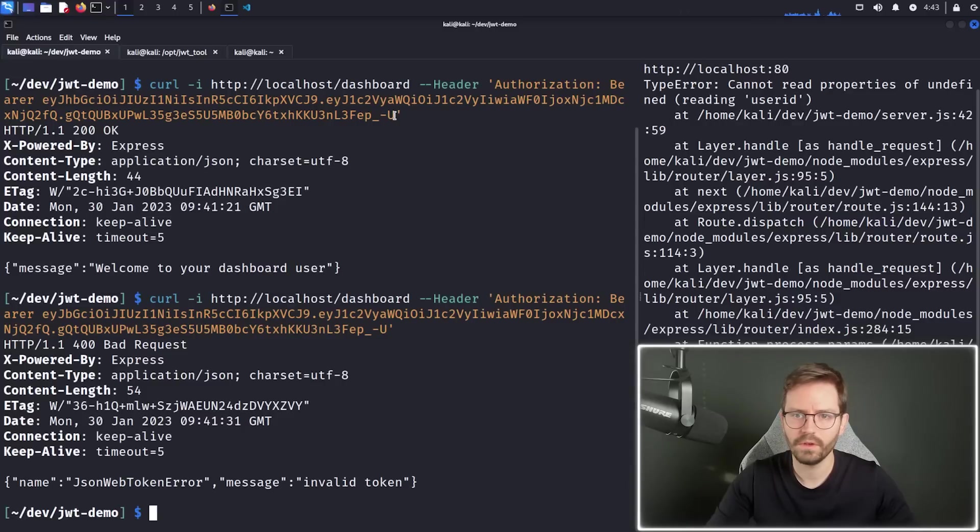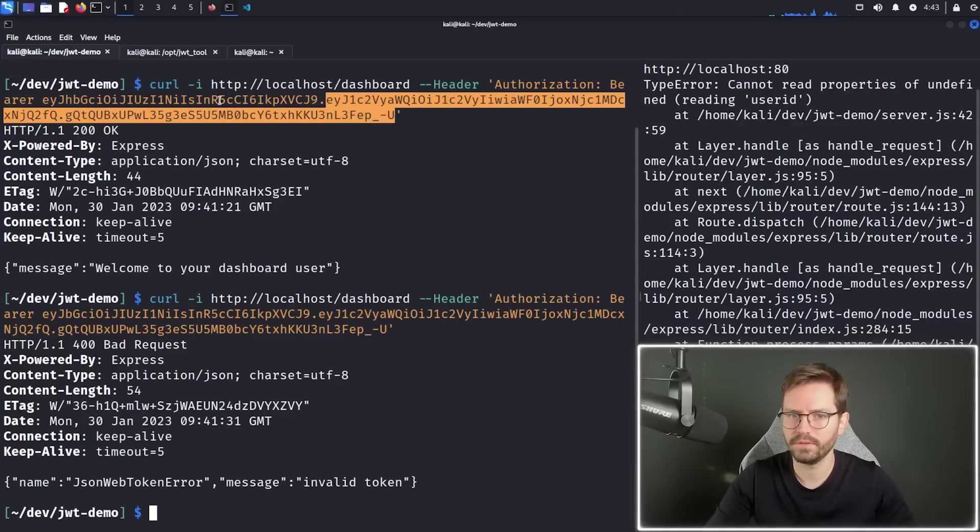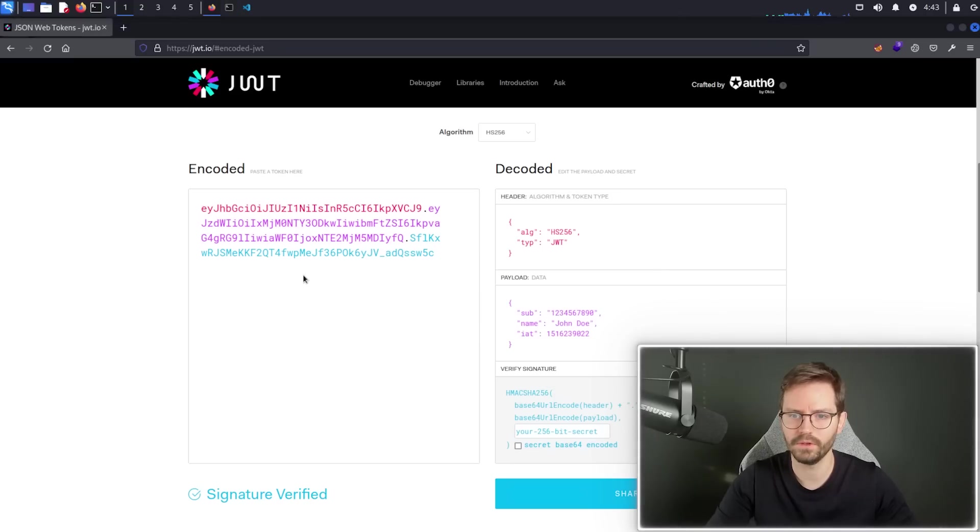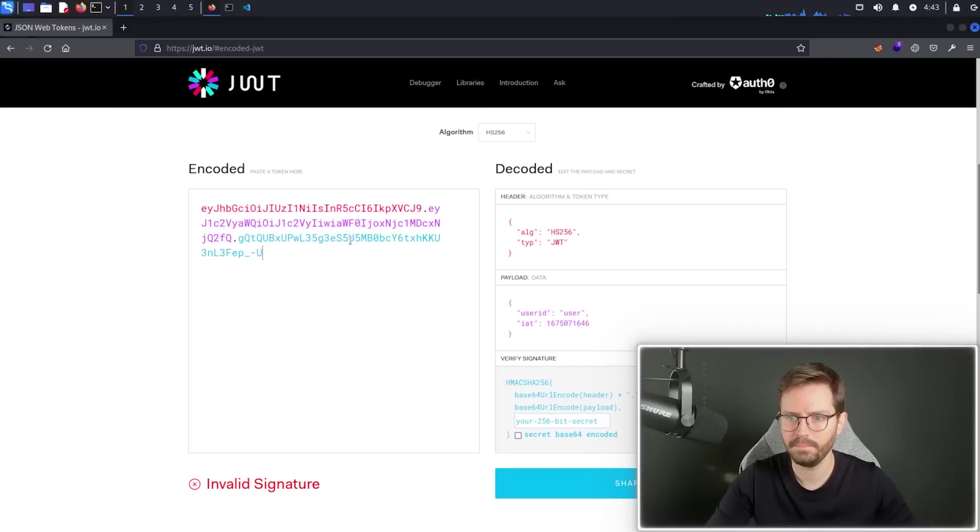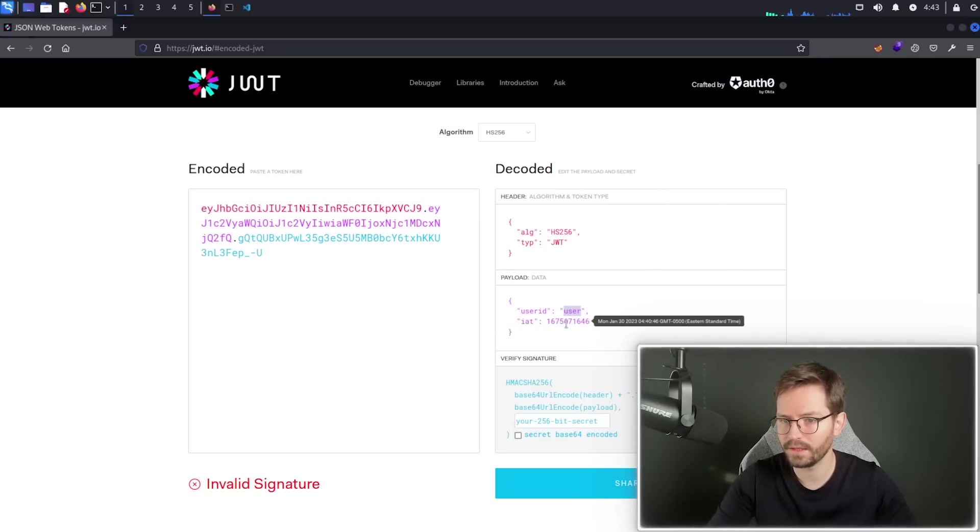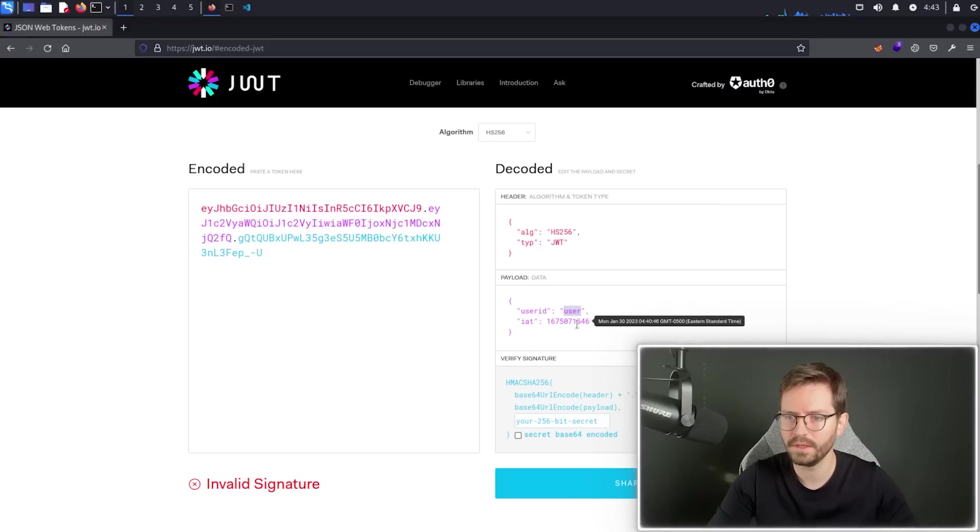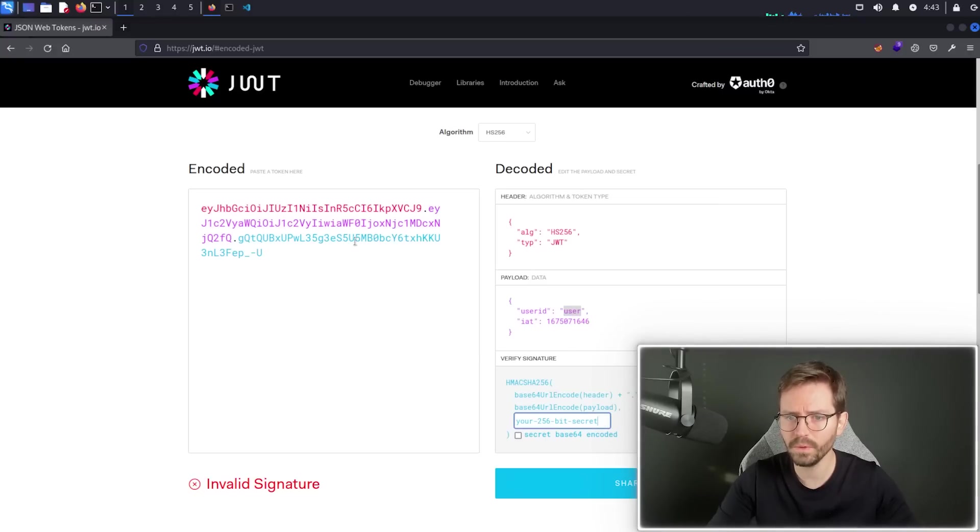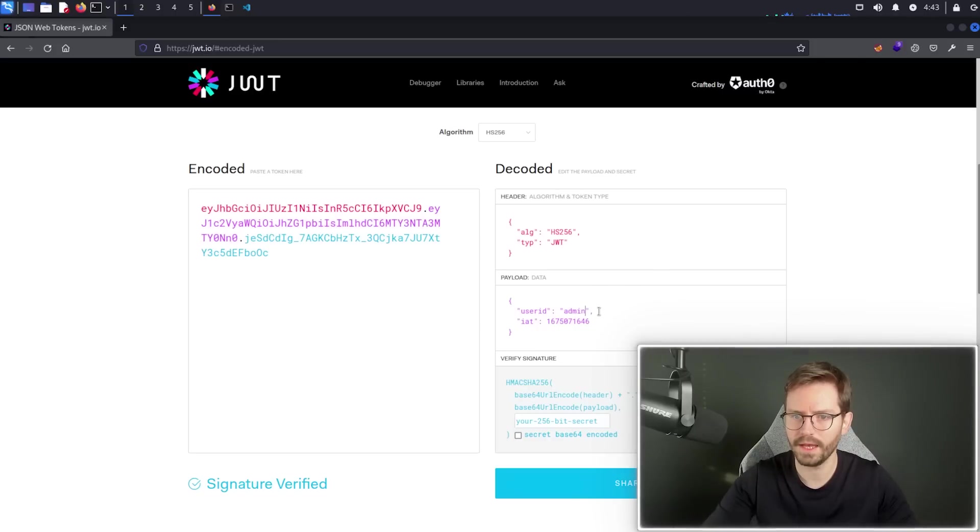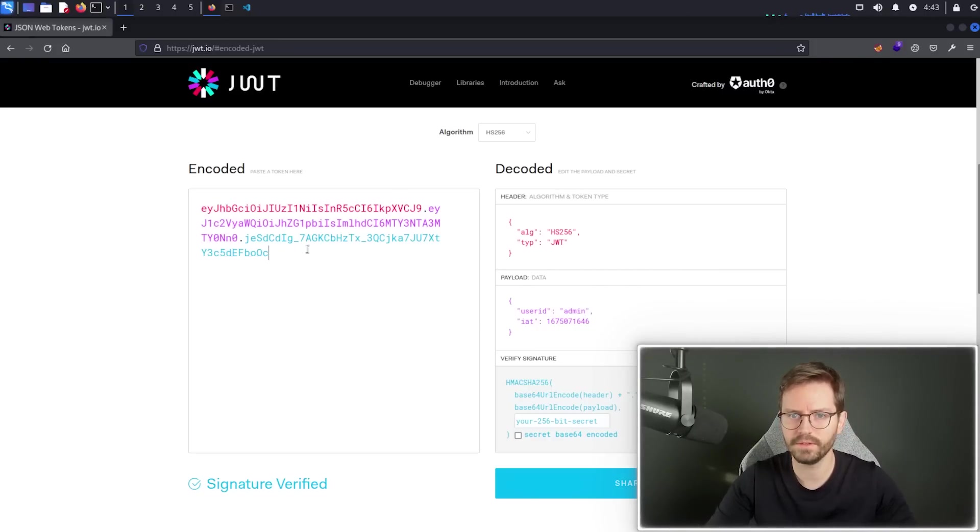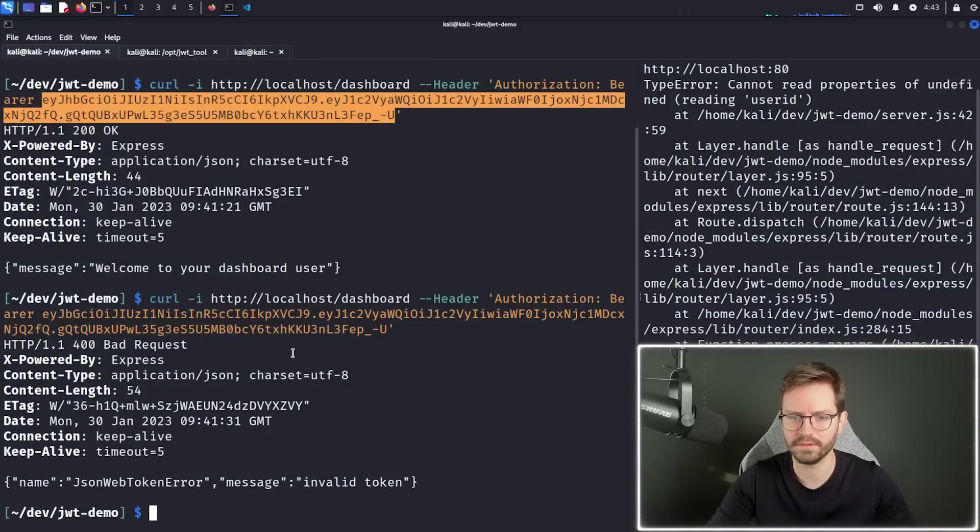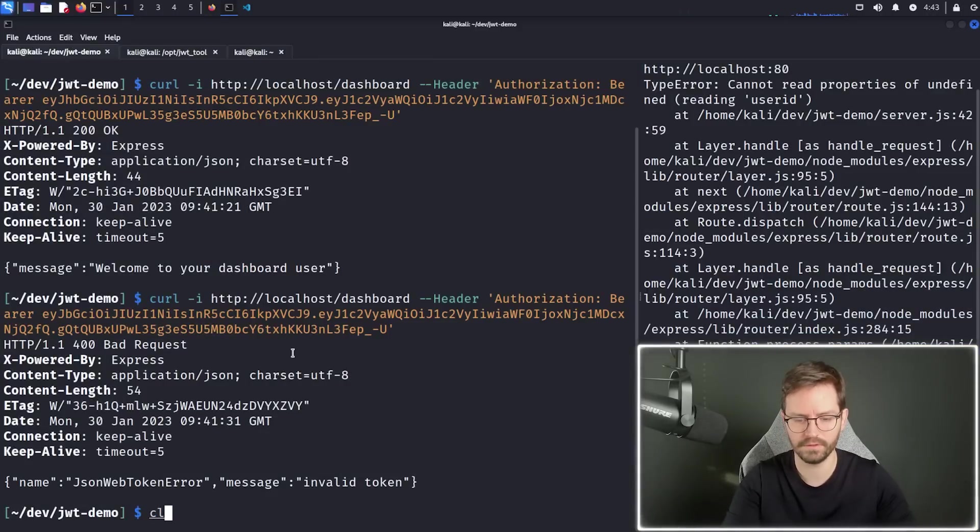We can also have a quick look at this token in JWT.io. So if we just copy the token, paste it in here, you can see the algorithm, the type, the user ID is user, and the issued at time, and it gives us a timestamp. And what we can do is, we can try and manipulate this. So let's say admin, and try and send this again, and see whether our application accepts this.